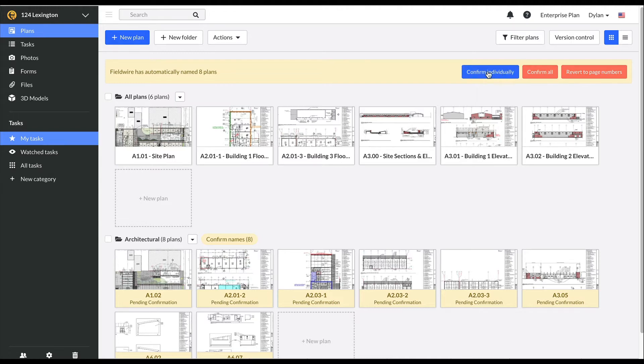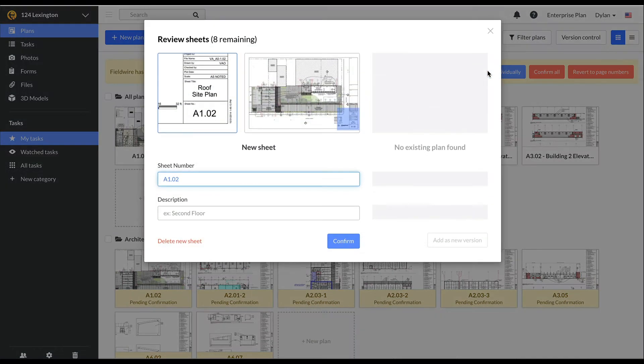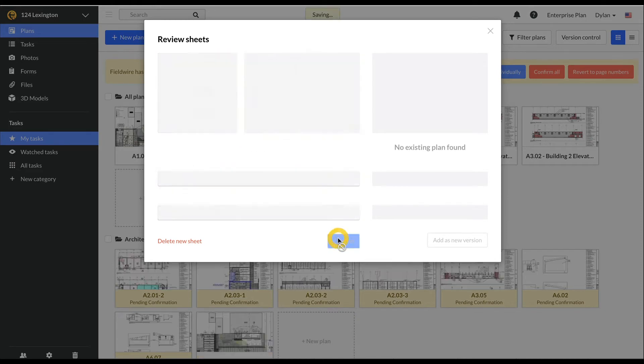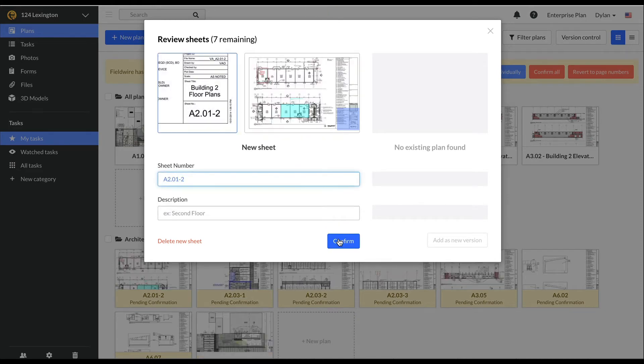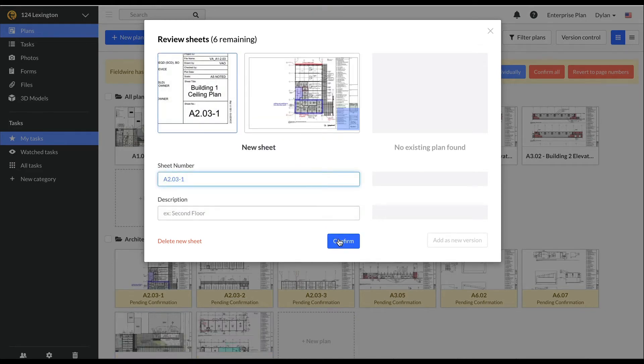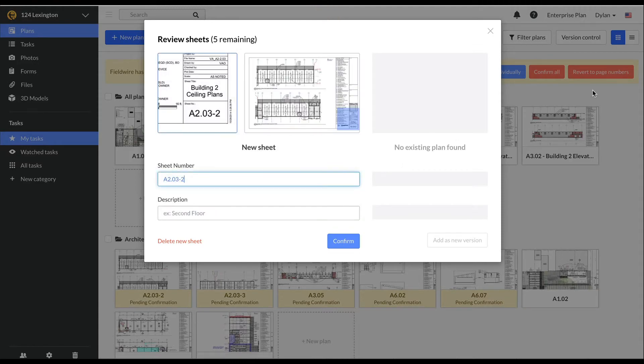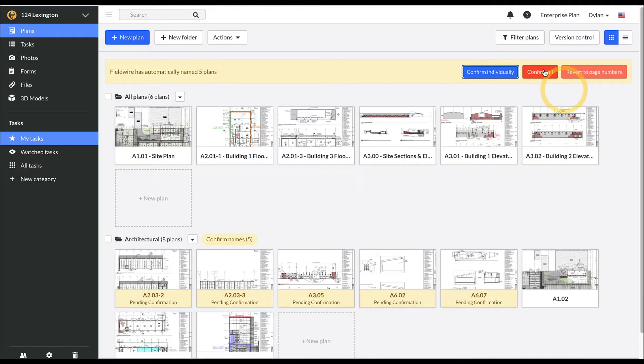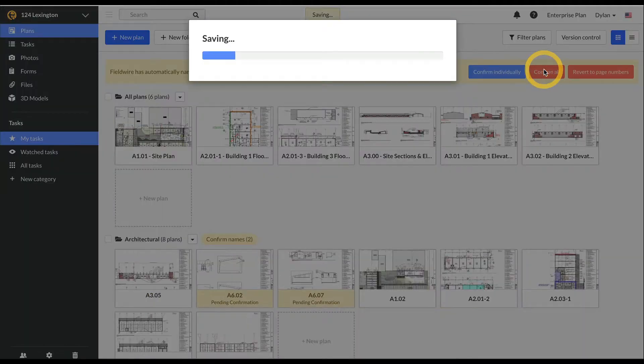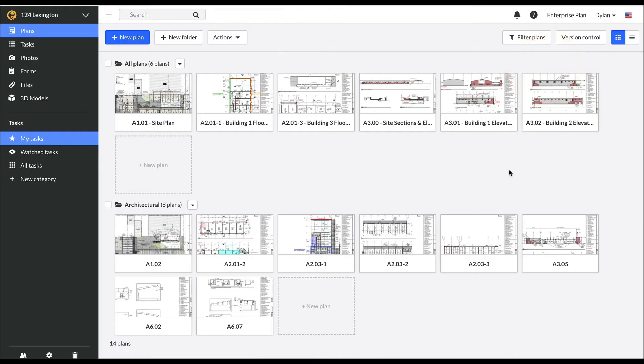I'm going to click confirm individually. Looks like Fieldwire titled this page correctly, same with this one and with this one. Okay, Fieldwire's titling looks accurate, so I'm going to click confirm all for the rest of my plans.